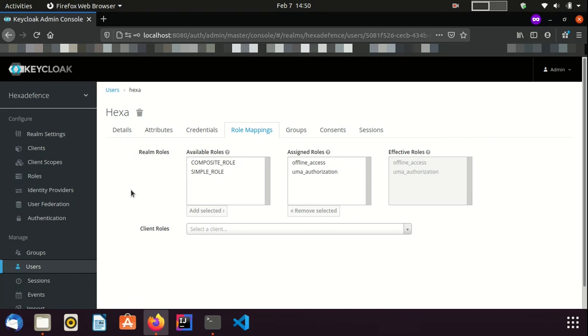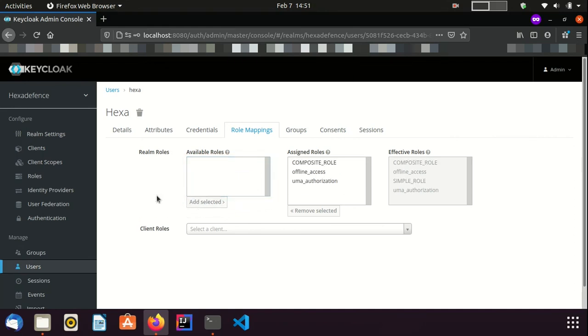Now, I am going to add the newly created composite role. Now, you can see the Assigned roles section has only three roles, but Effective roles section has four roles, including the inherited role from the composite role.